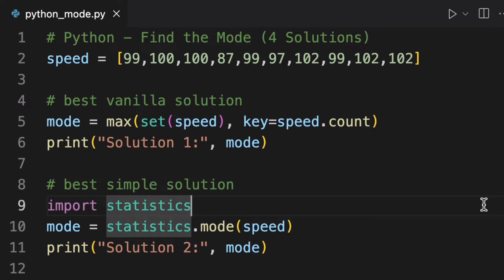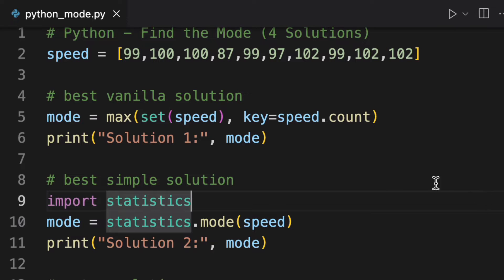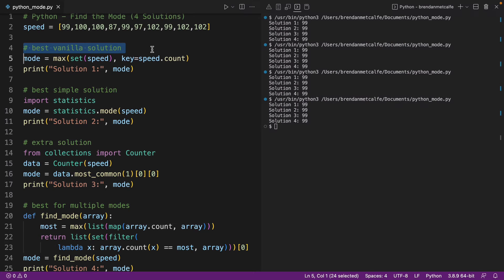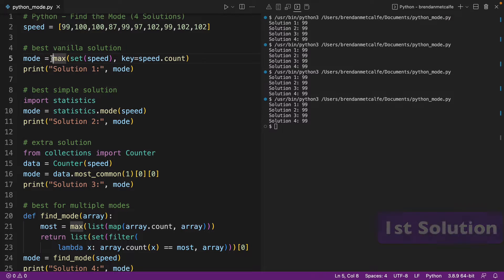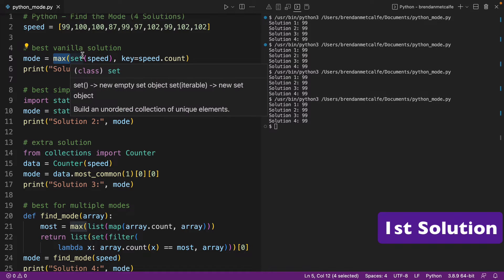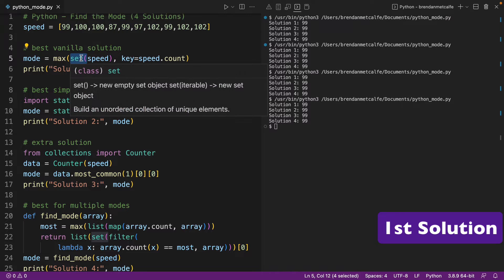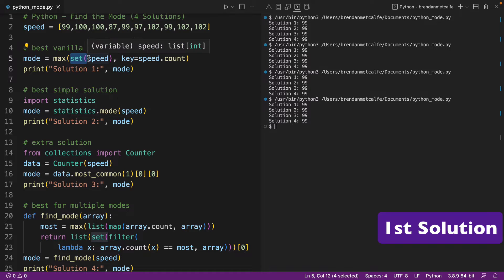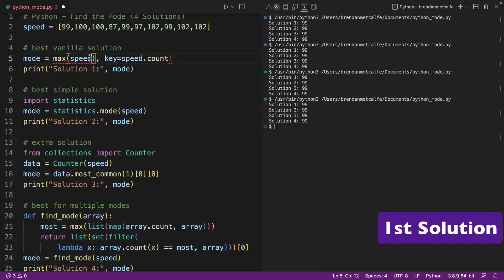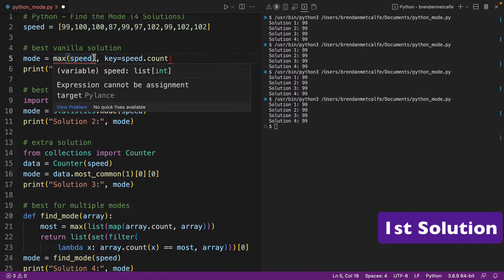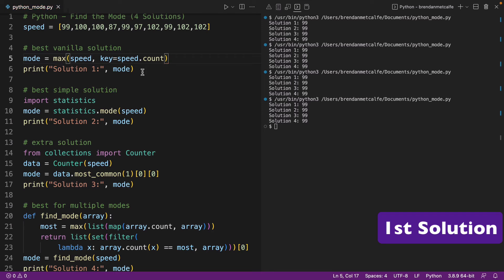But let's start at the beginning and let's start with our vanilla solution. So I call this the vanilla solution because we're making use of the max built-in function. And then kind of secondarily, we're also making use of the set built-in function. Now this set argument that I have going on there, wrapping the speed list and set,